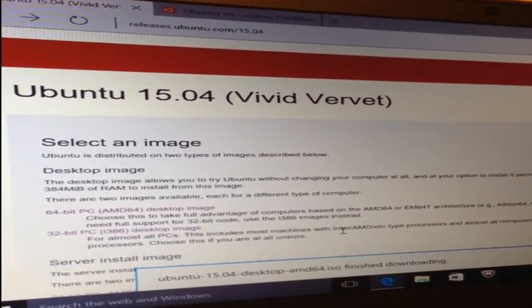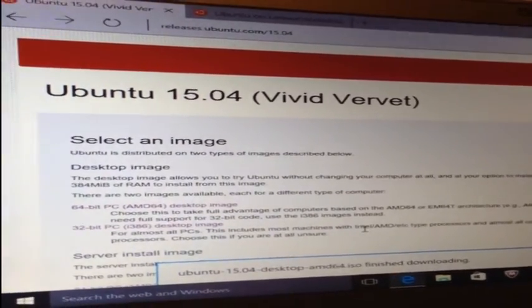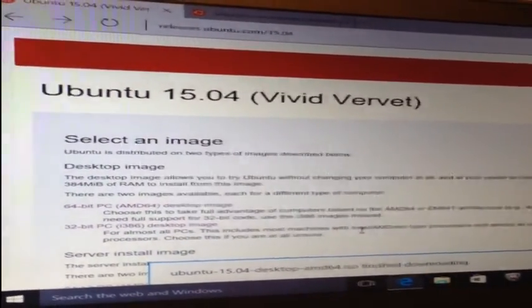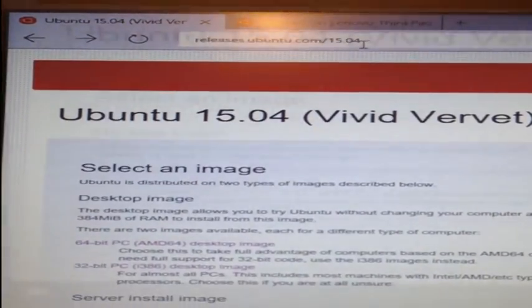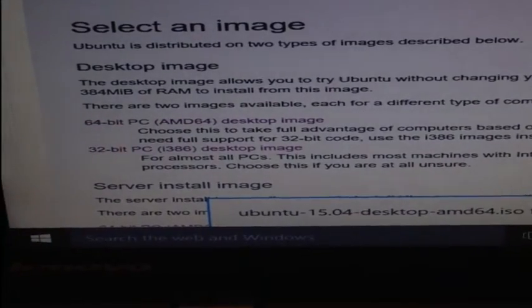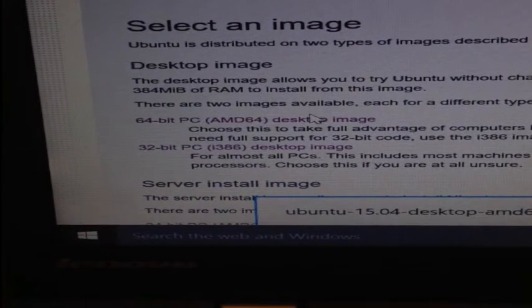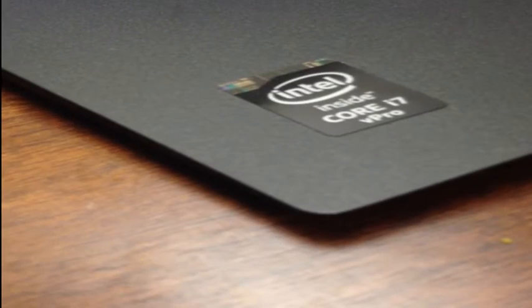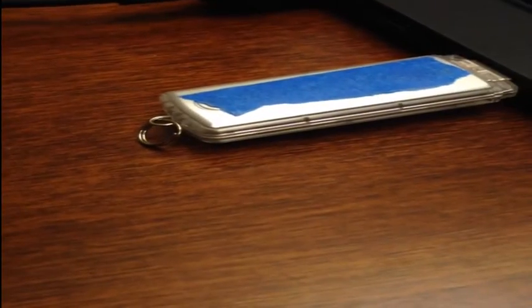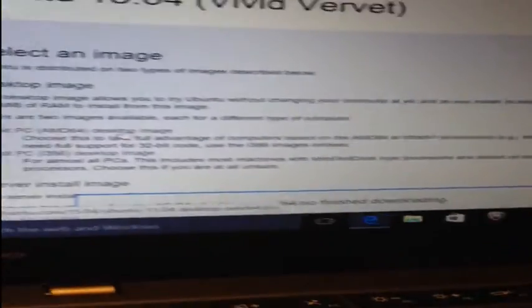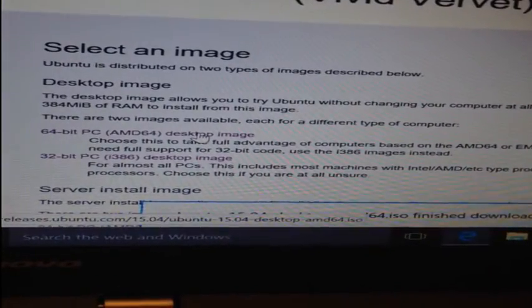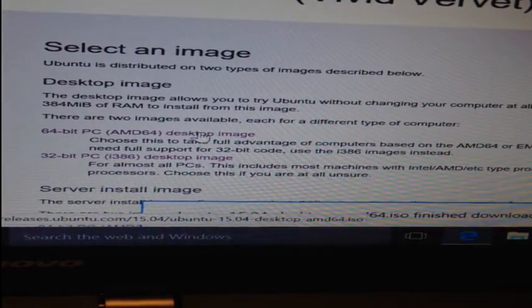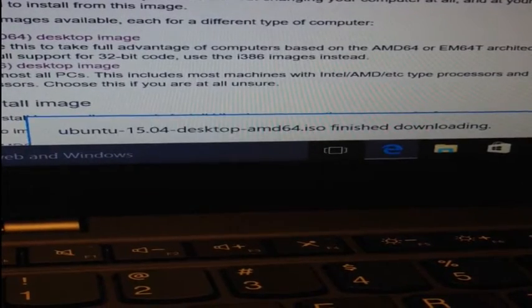First I'll go to releases.ubuntu.com/15.04 and scroll down to look for the 64-bit ISO image. I'm using 64-bits because I have an i7 processor. I'm also plugging in a thumb drive because I'm going to make this a bootable USB to install the operating system. Clicking on the 64-bit link should start the download process.